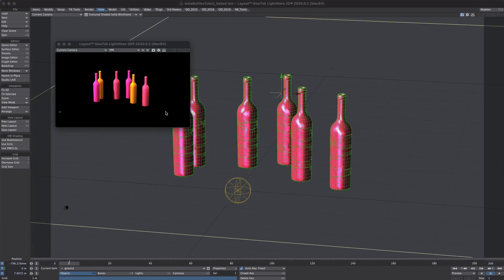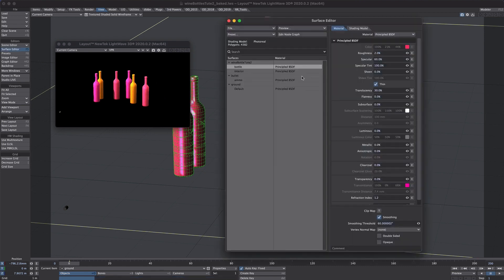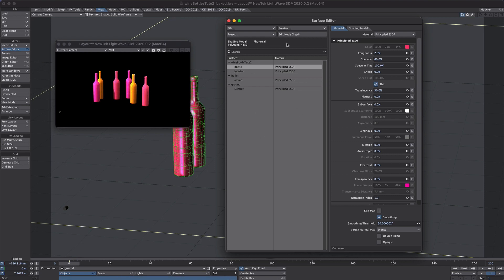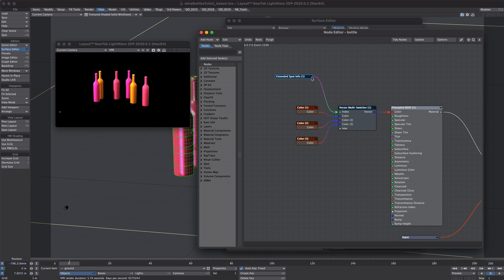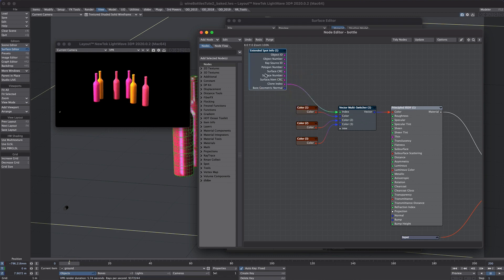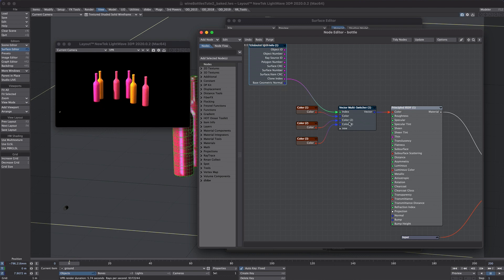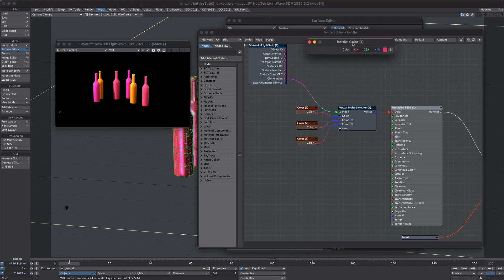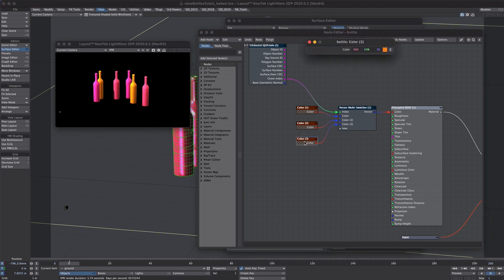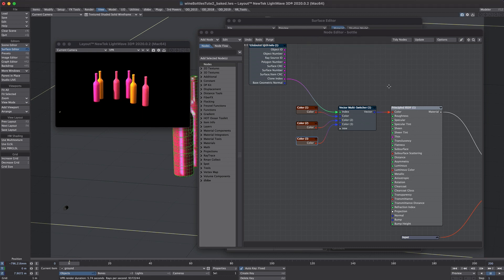Finally a quick tip on texturing. All these are a one bottle object yet I have multiple colors on the surface. So to show that here's the surface editor. So it's just this one bottle and this one surface. So there's another classic from DB&W. So if I bring up the nodes firstly I've used the extended spot info and I've used the clone index for each of these bottles and that's fed into another DB&W vector multi switcher as it's called. Here's the setting for that and it's basically looping through each clone index and changing colors on each. Really simple but really effective and great for workflow.